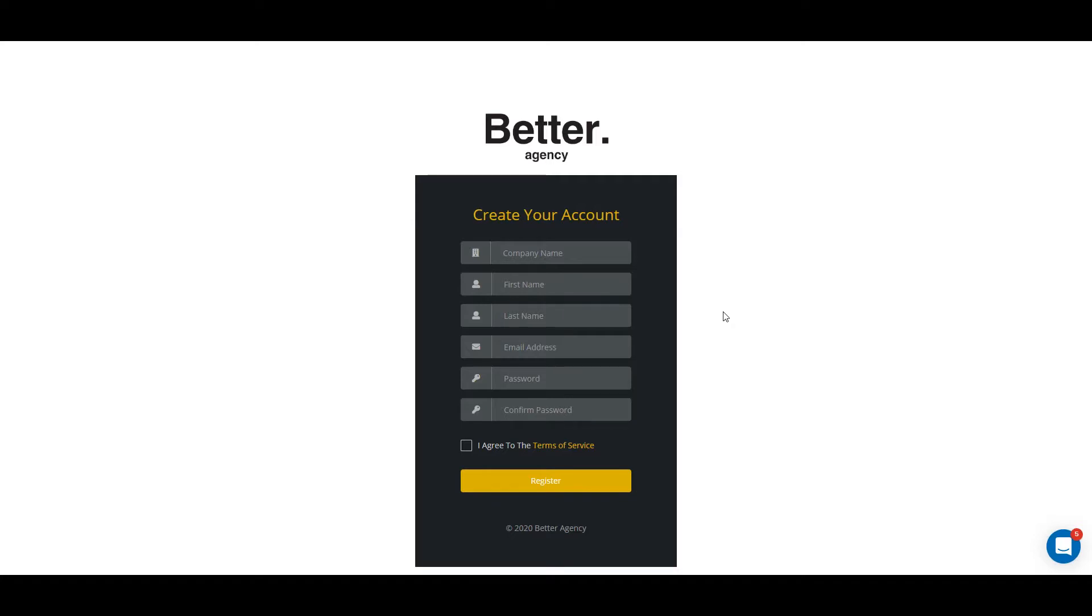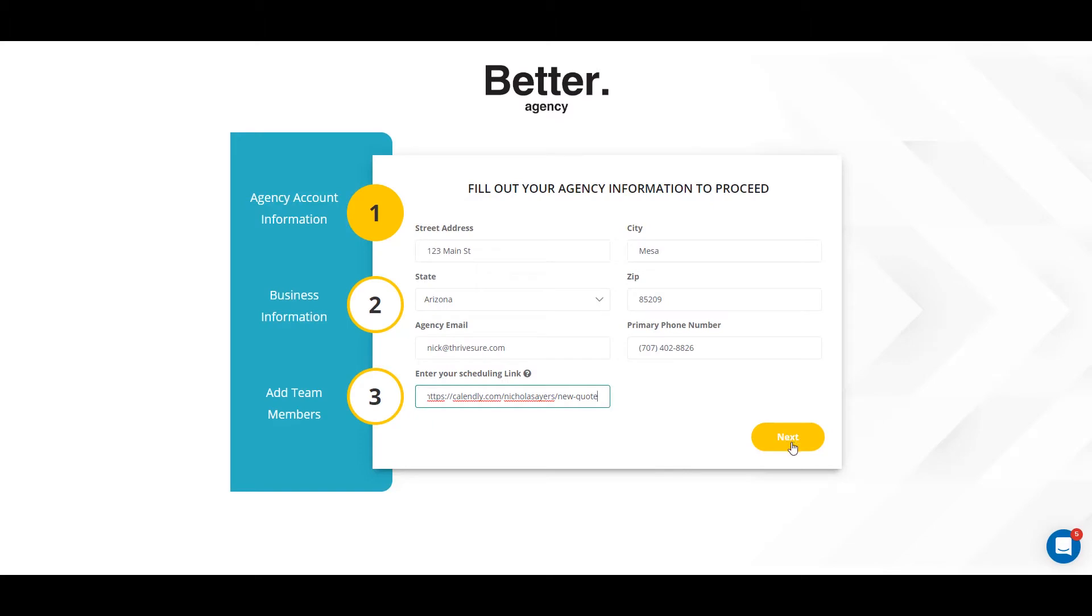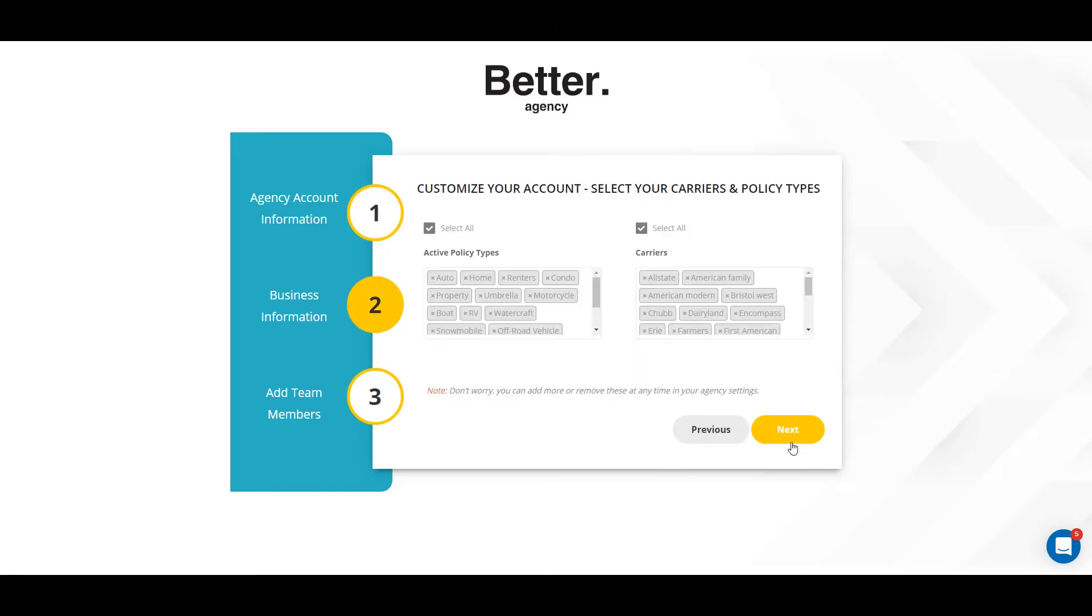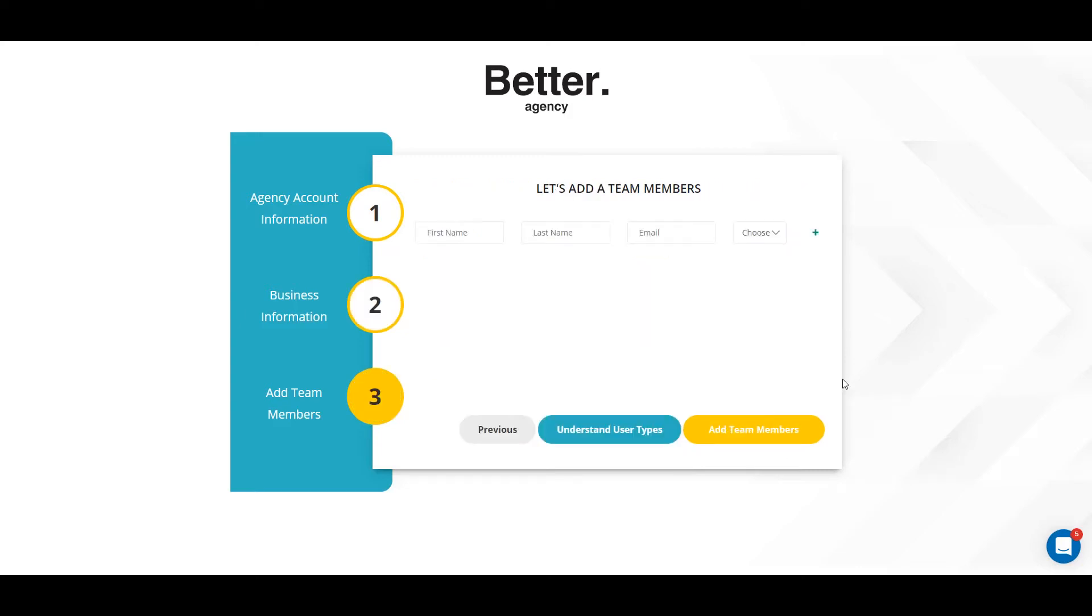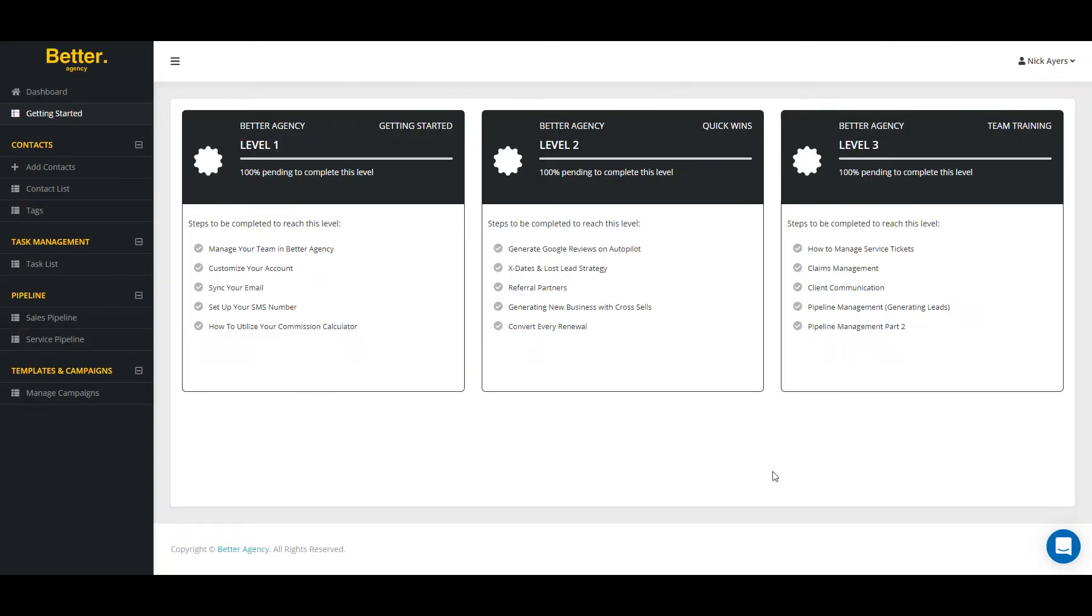Getting started with Better Agency is simple. Simply create your account by entering in your agency information. Once you have that all entered in, you're going to hit next and here you're going to customize your account by selecting your carriers and policy types. The next step is adding any additional team members that you might have on your team like producers or CSRs. Once you've completed those three stages, you'll be brought immediately into our getting started tab.